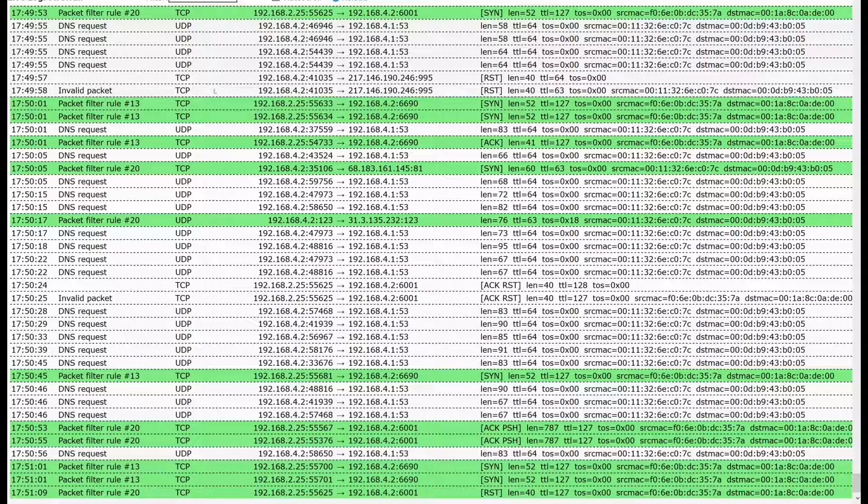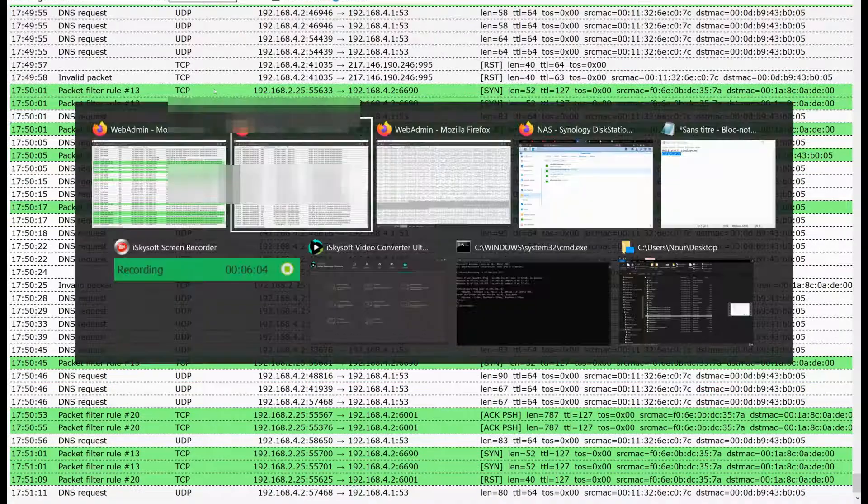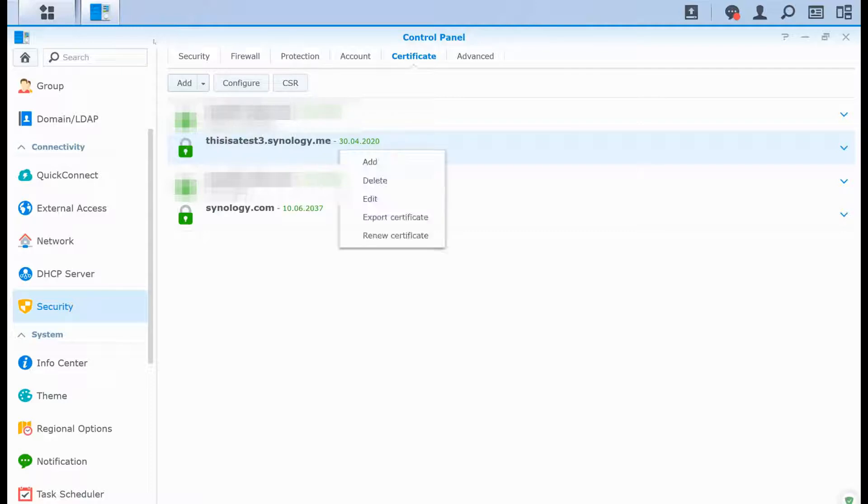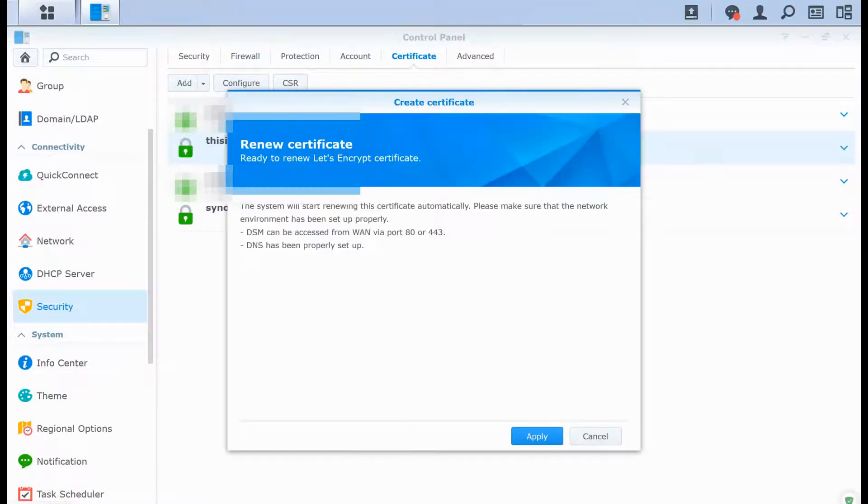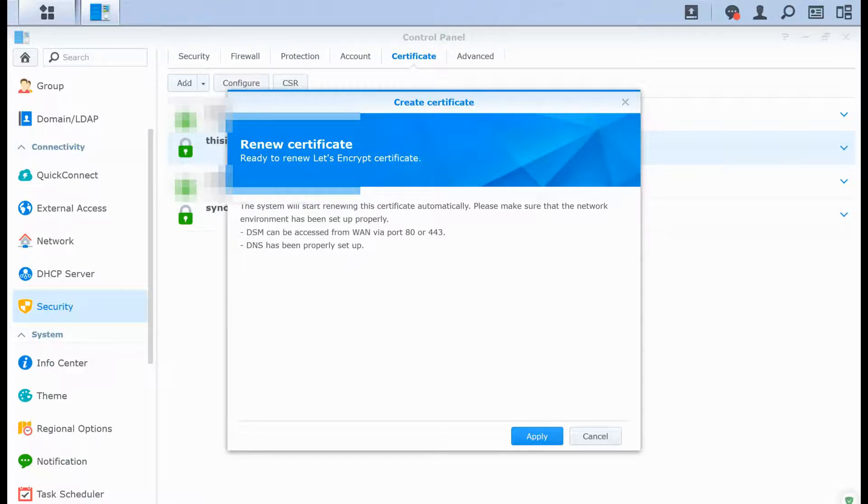As you can see, I have my certificate. I'm going to show you one last thing: what if I would like to renew this certificate? Be careful here because they ask you to do some NAT so your NAS can be accessible from the internet with port 80 or 443, but you don't need it.